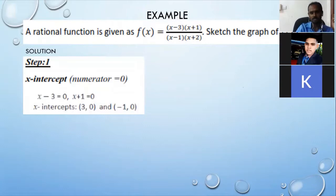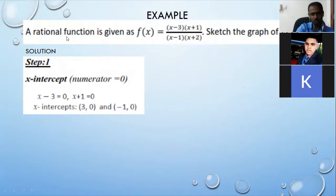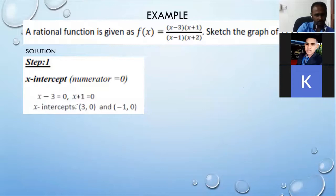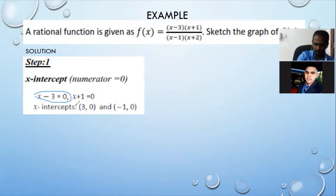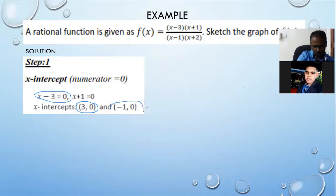Let's look at the solution. First, to find the x-intercept, put the numerator equal to zero. Our numerator is (x−3)(x+1). When you put x minus 3 equal to zero, add 3 to both sides, you get x = 3. So the x-intercept is written as (3, 0). Similarly for x plus 1 equal to zero, subtract 1 from both sides, you get negative 1, written as (−1, 0).